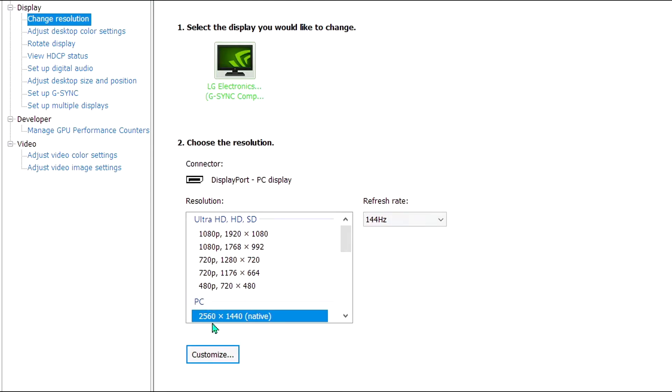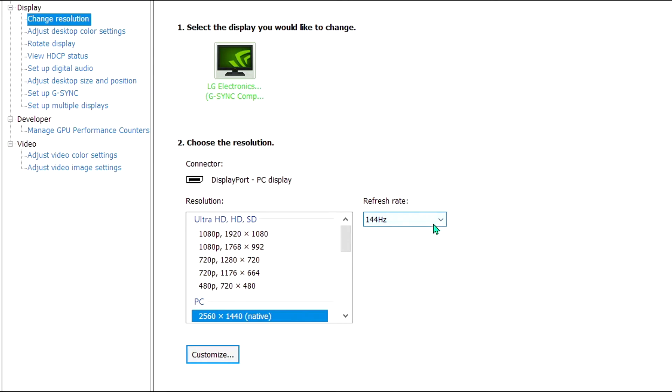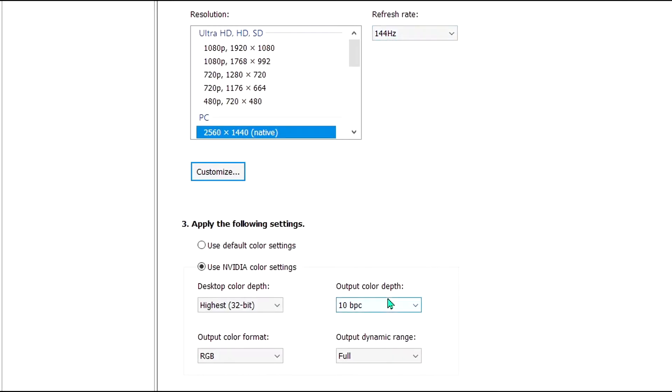You want to run its native resolution, which is 2560 by 1440 at the highest refresh rate. And with an output color depth of 10-bit if you can. The difference between 8-bit and 10-bit is that with 10-bit you're less likely to see what's called dithering.